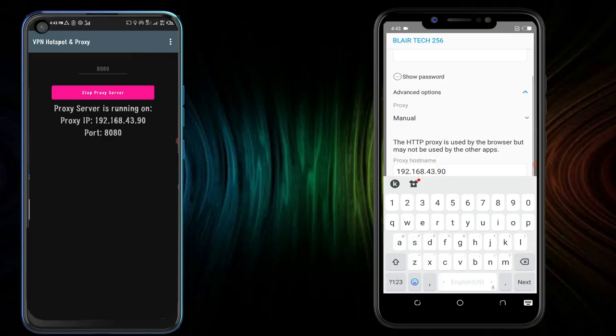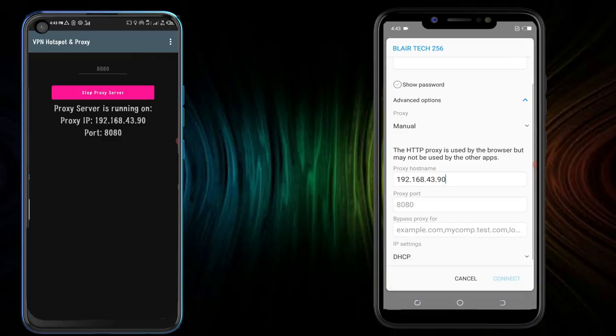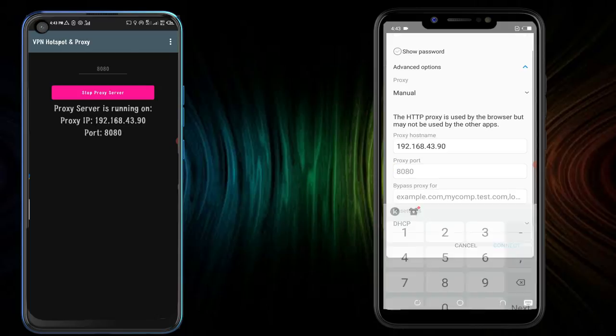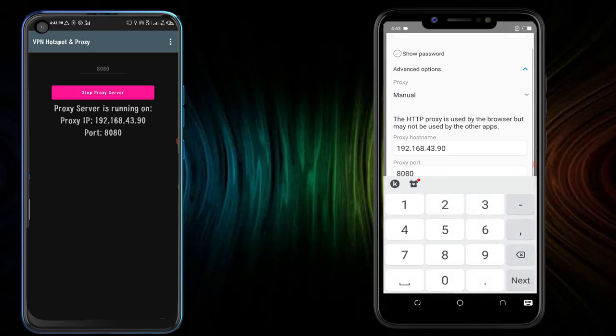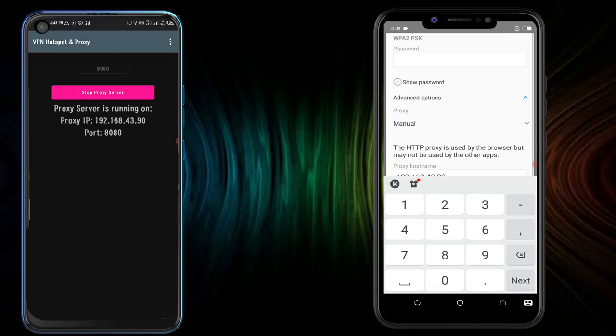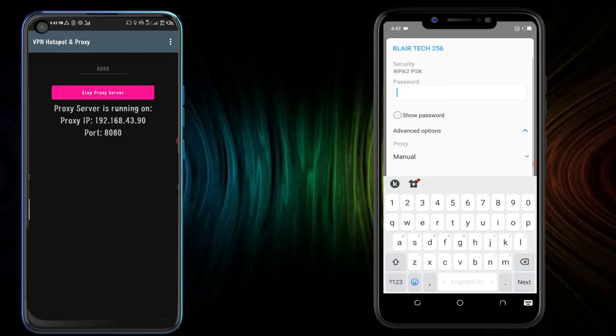And then the proxy port, you put 880 as you set it, and then now you put your Wi-Fi password.